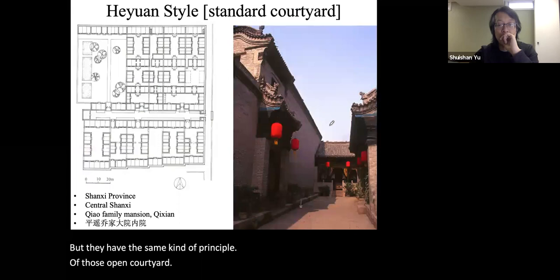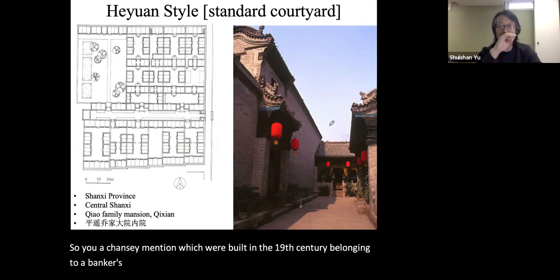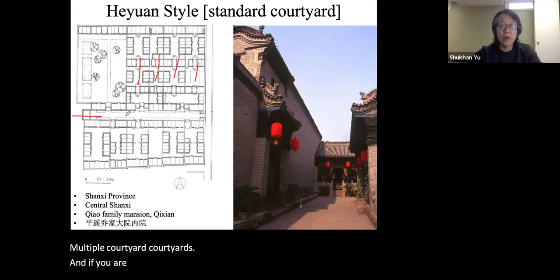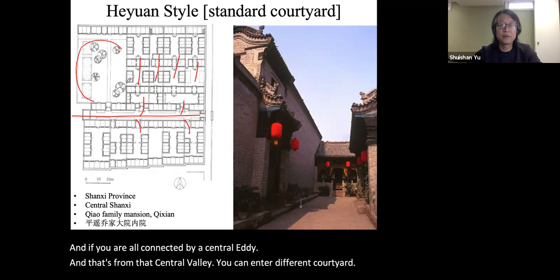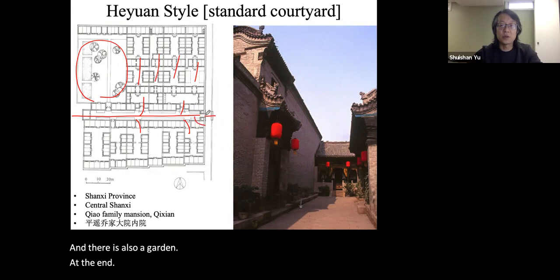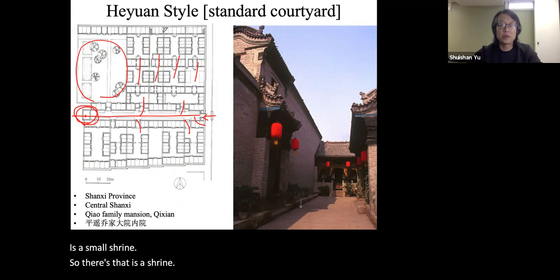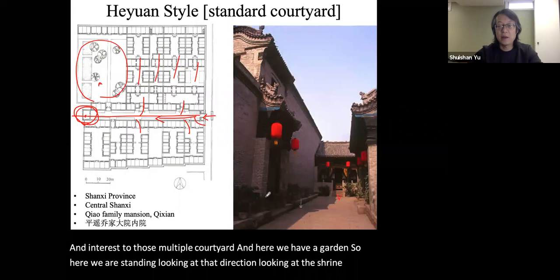This mansion from Shanxi province was built in the 19th century, belonging to a banker's family — a rich merchant with multiple courtyards. They are all connected by a central alley from which you can enter different courtyards. There is also a garden, and at the end of that alley is a small shrine. Standing in the garden, you look toward the shrine at the end of the alley and the gates leading to those separate courtyards.